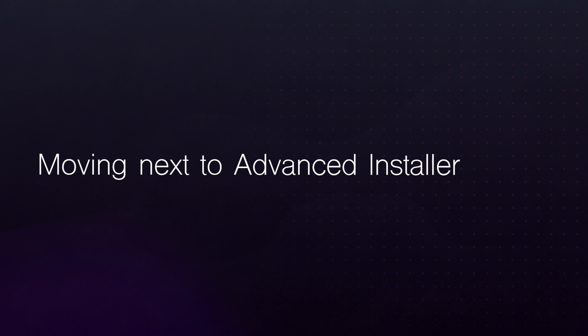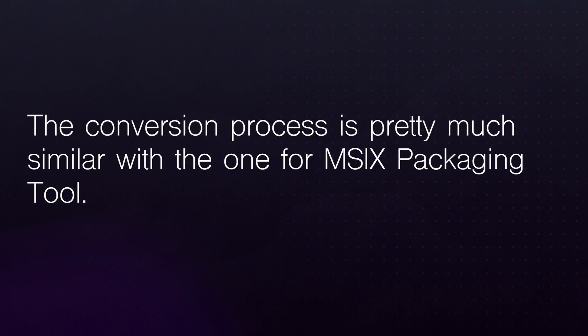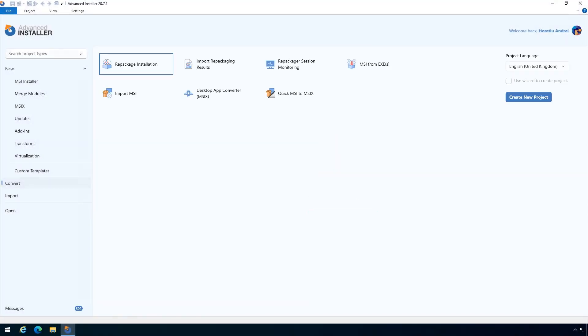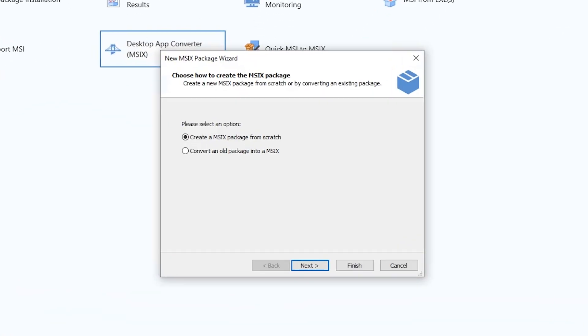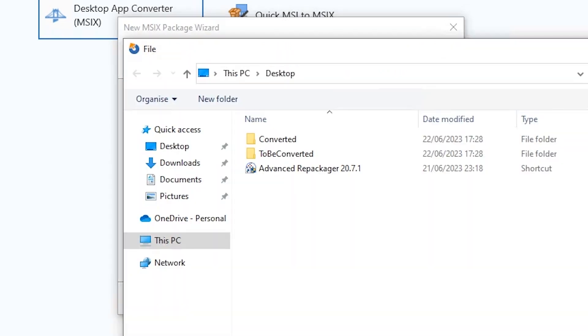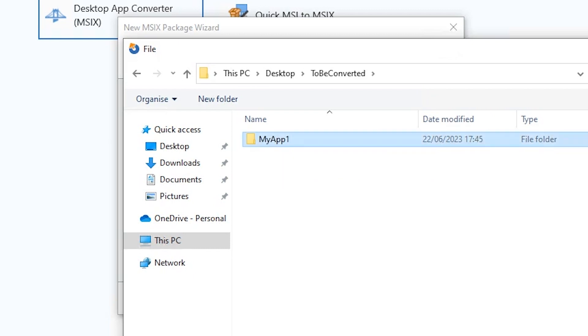Moving next to Advanced Installer. The conversion process is pretty much similar with the one for MSIX packaging tool. You need to launch Advanced Installer. From left hand side menu, select convert. Then double click on desktop app converter. In the newly opened window, select convert an old package into MSIX and then browse to the AppV package you want to convert.